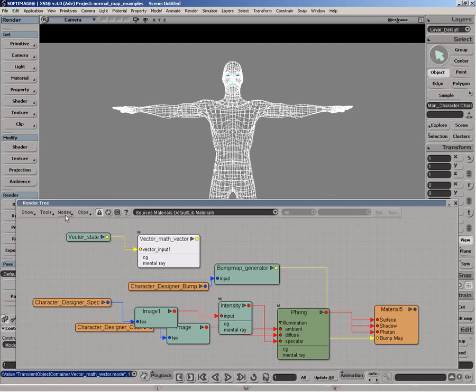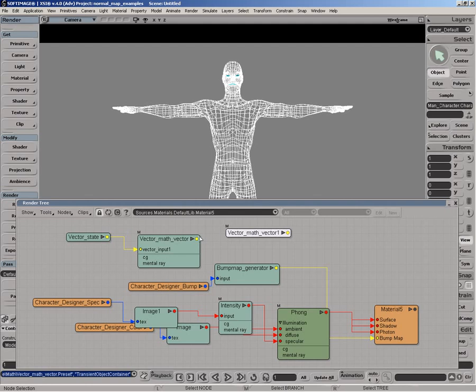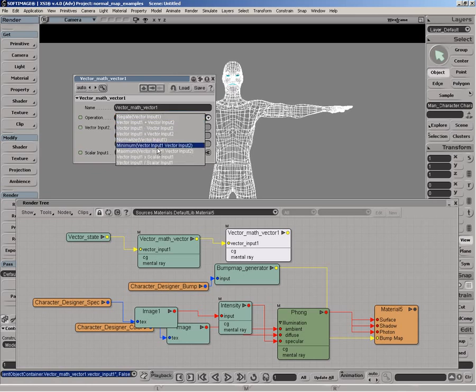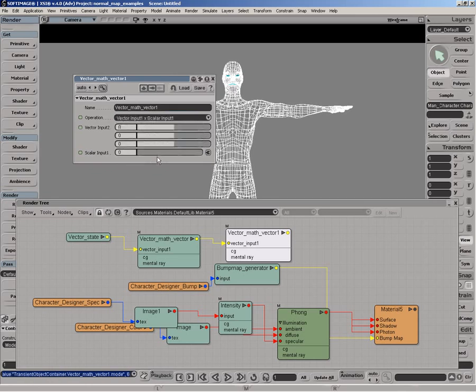So now we're at zero to two. Now to remap that to zero to one, we need to multiply by 0.5. Or we could divide by two, but in this case, it's easier just to multiply it by 0.5. So we get another vector math node. And what we're going to do is say vector input one times scalar input one. And scalar input one we'll set to 0.5.